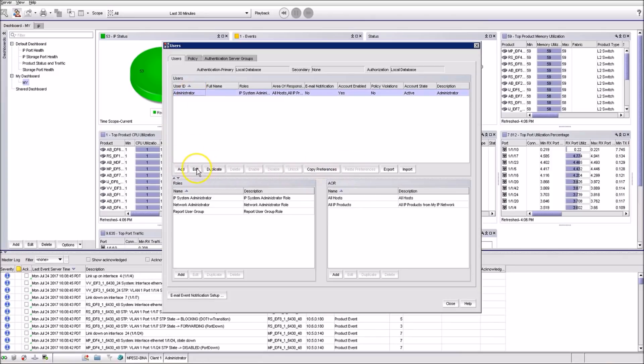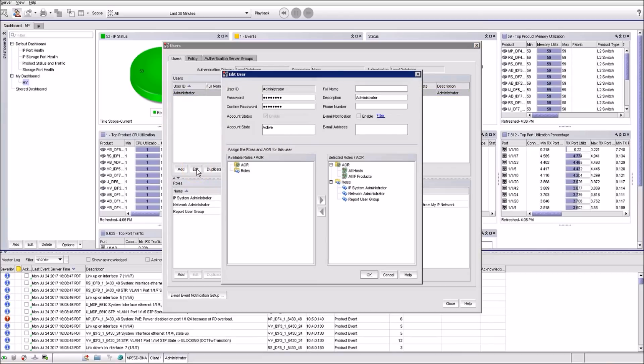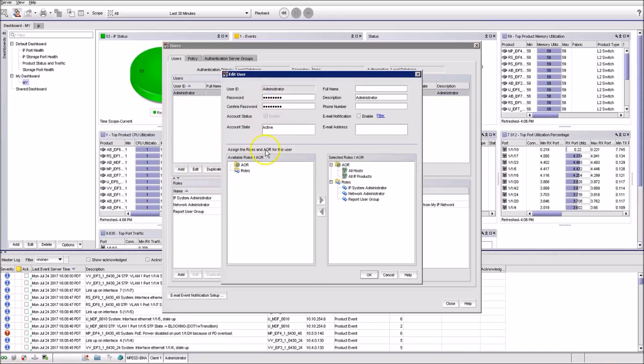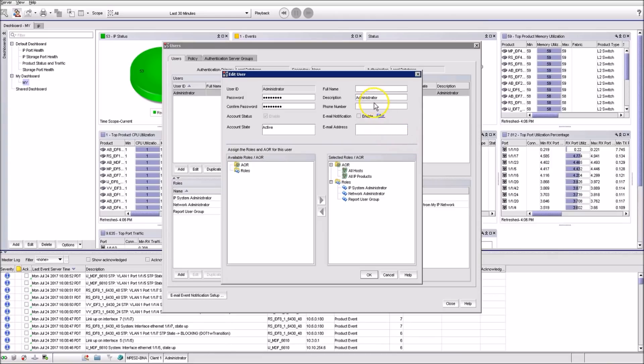Let's take a look at the Edit tab. There you can change the password for this user. You cannot view it once the changes are saved. Give some description. Modify email notification. Also you can add or remove user roles and AOR.